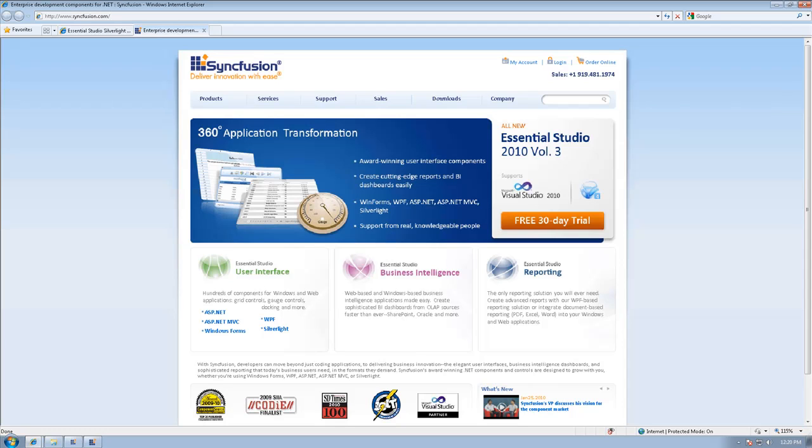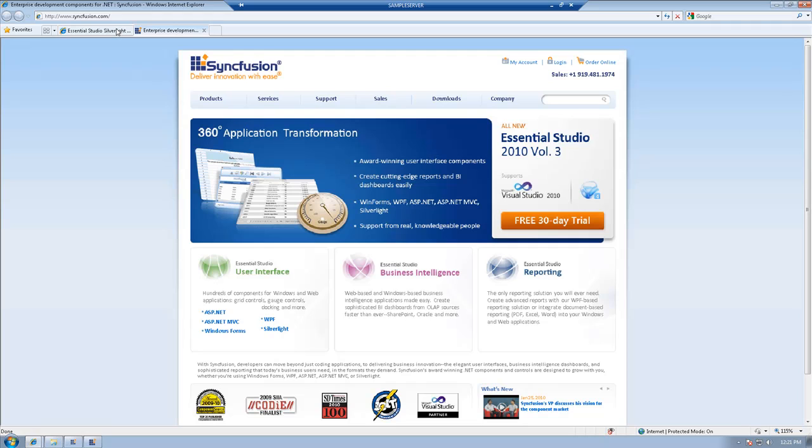Hi, I'm Chad Church with Syncfusion. In this video I'm going to give a quick overview of the new features for Silverlight in our 2010 Volume 3 release.